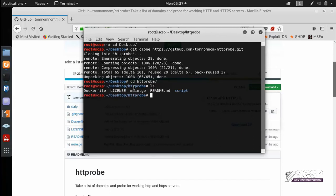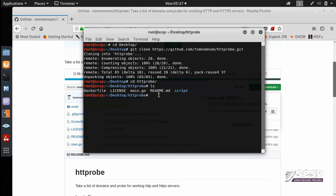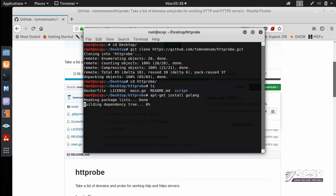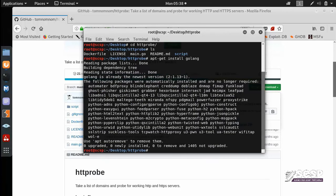Now here you can see we have a main.go. This is an extension for the code written in Go language. So a prerequisite for HTTPProbe is to install Go language. To do that, we do apt-get install Go language. So as you can see, I already have this installed on my system.